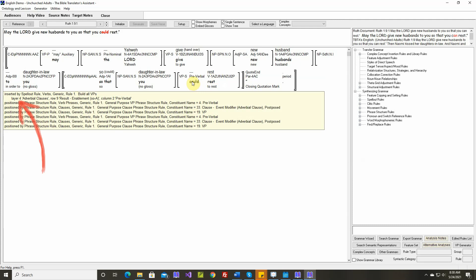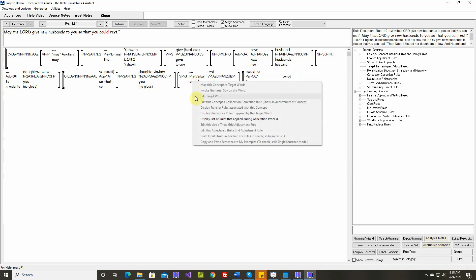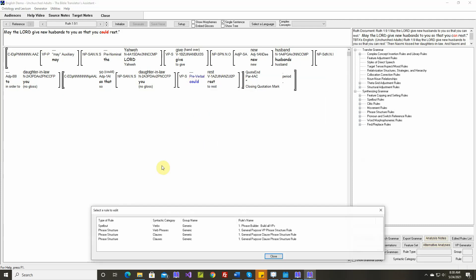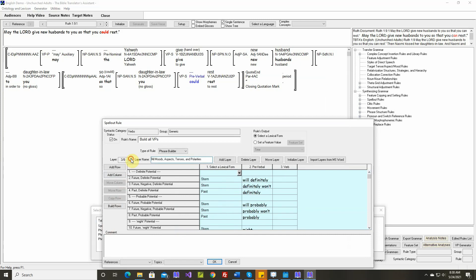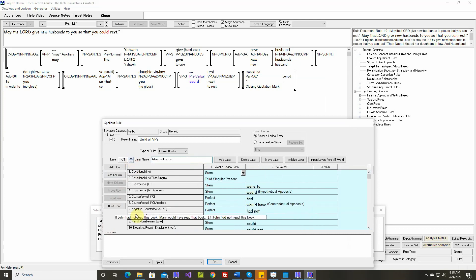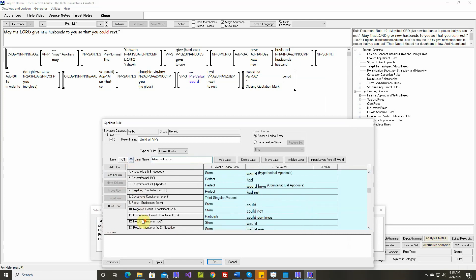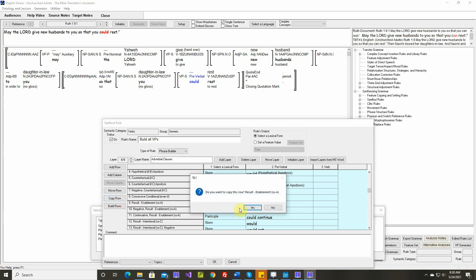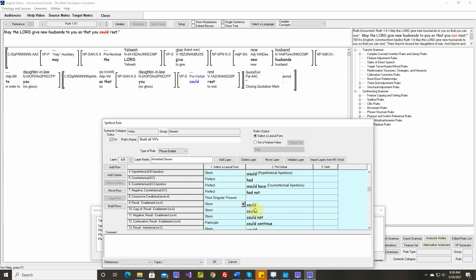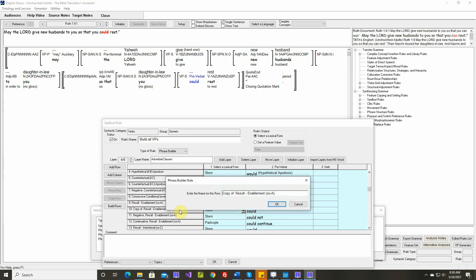So this was inserted by layer 4, row 9. Layer 4, row 9, right here. Results enablement. Okay, so let's copy this row. And let's edit. Let's edit this new row. We always put the more specific rows lower in the layer. So we'll make this one future tense.